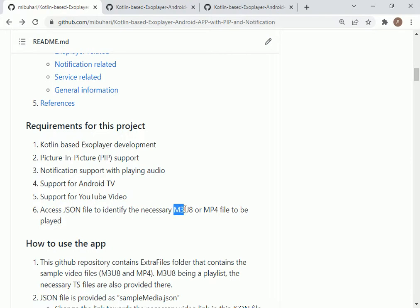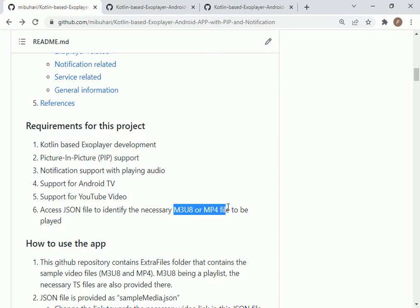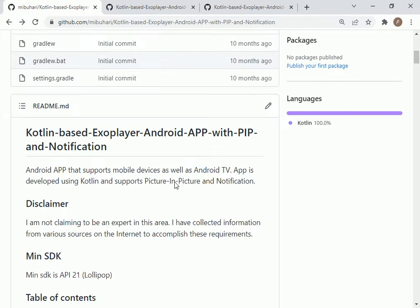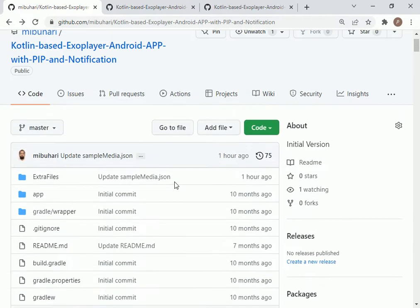The app can be played on an Android phone as well as Android TV. It could play YouTube videos, M3U8 files, plus MP4 files. The access to M3U8 as well as MP4 files are provided through a JSON file.